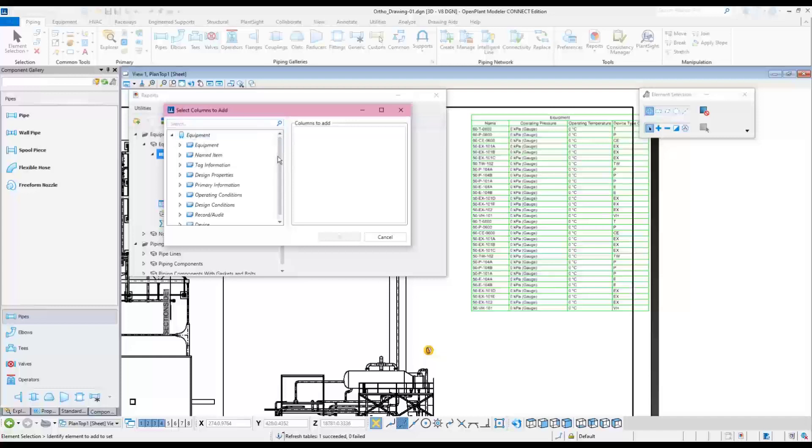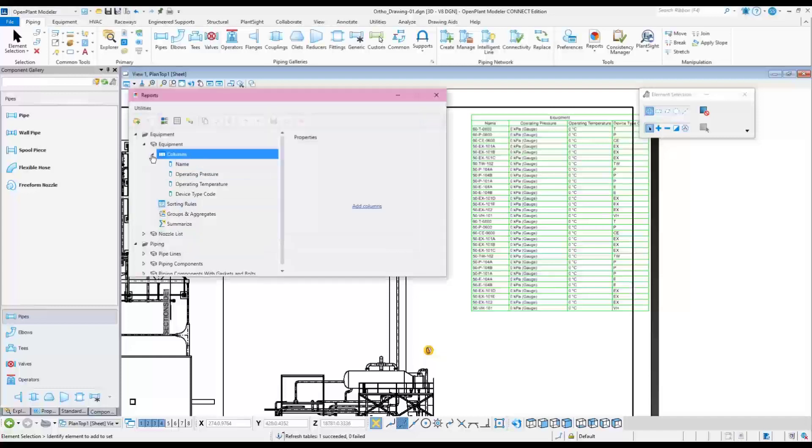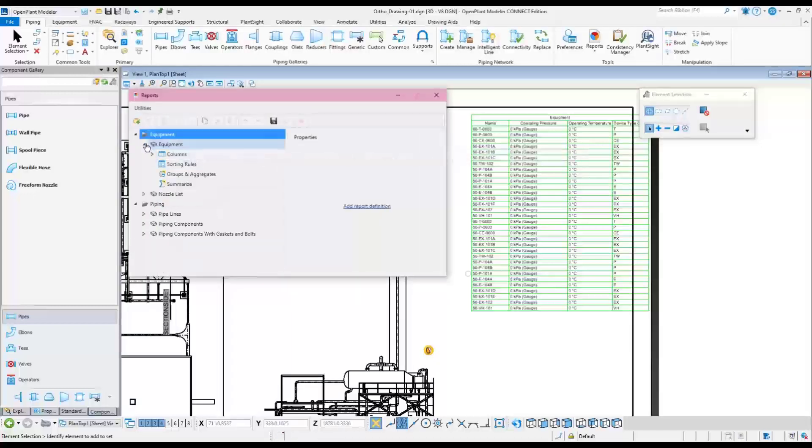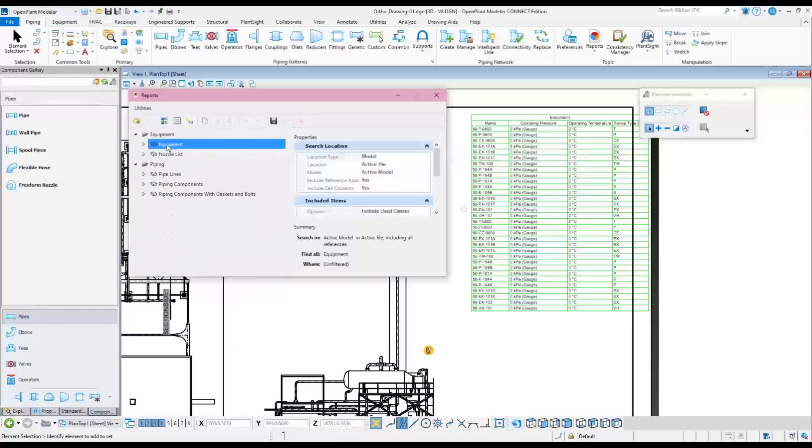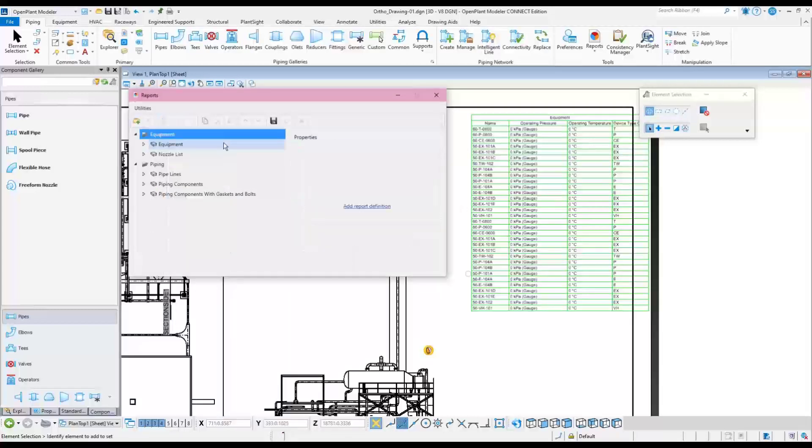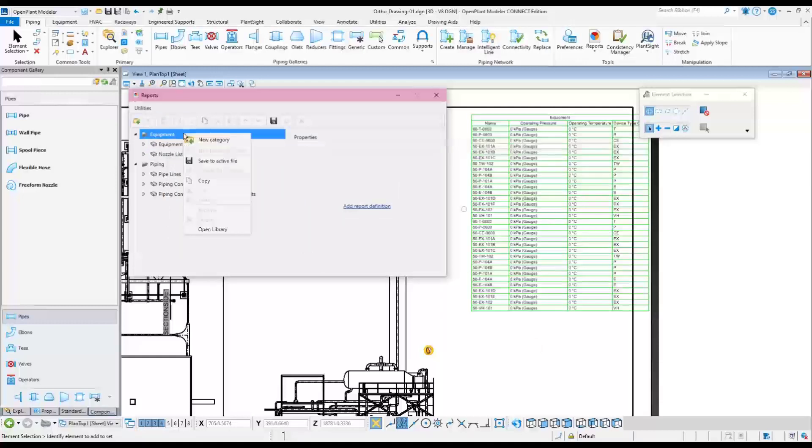In this example, a Similar Equipment report will be created using the Out-of-Box Equipment report. Right-click on it and choose Copy. Now right-click on the report category and select the New Category button. When the new report category is shown, give it a name.